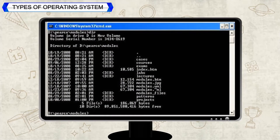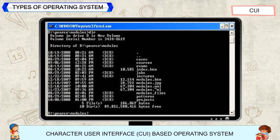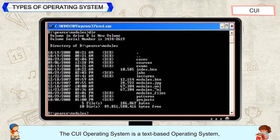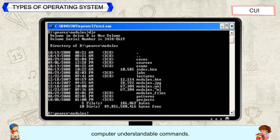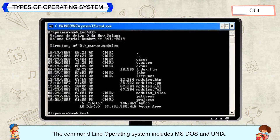Types of Operating System: Character User Interface (CUI)-Based Operating System. The CUI operating system is a text-based operating system in which the user interacts with the computer via different predefined computer-understandable commands. The command line operating system includes MS-DOS and UNIX.